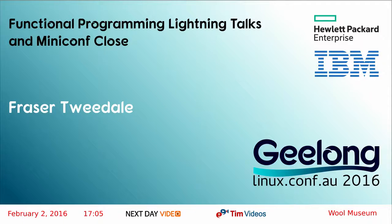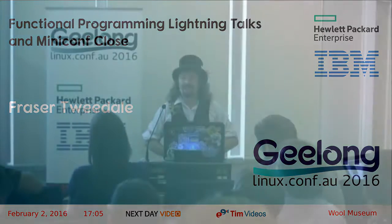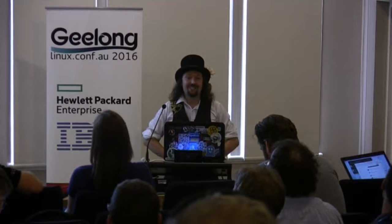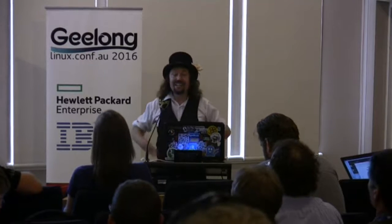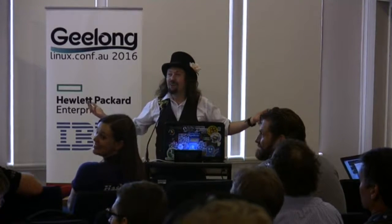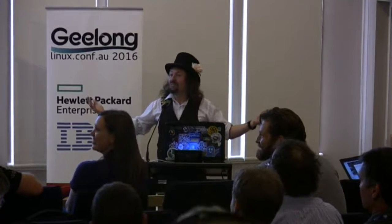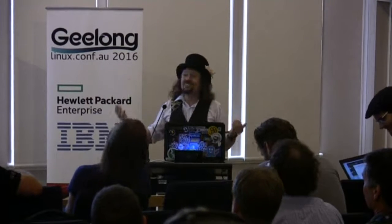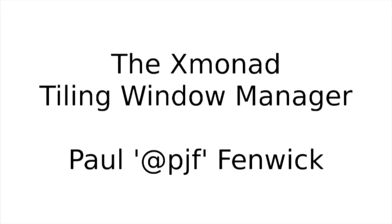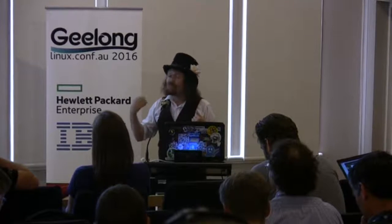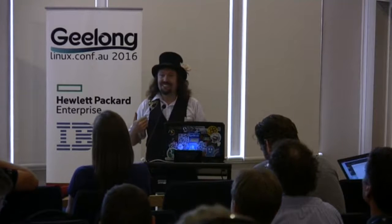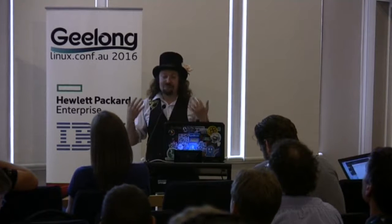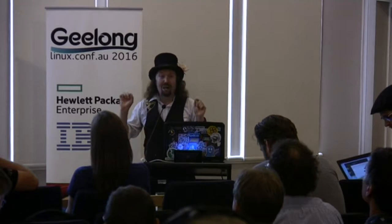I'm here doing a five-minute lightning talk on the Xmonad Tiling Window Manager. So audience participation, who here uses Xmonad? Awesome, okay, so some of you do. I am in love.